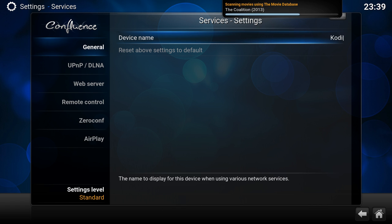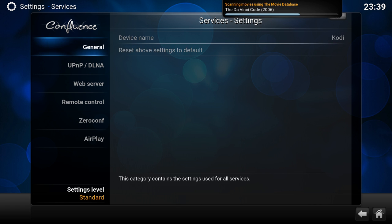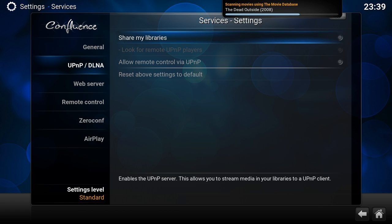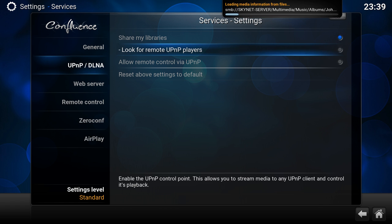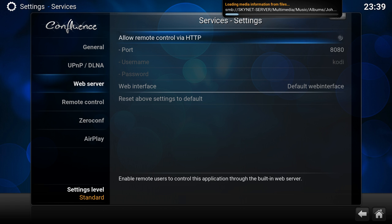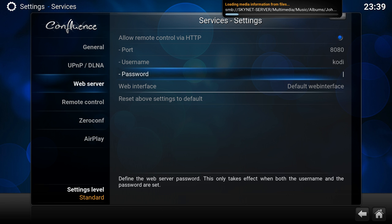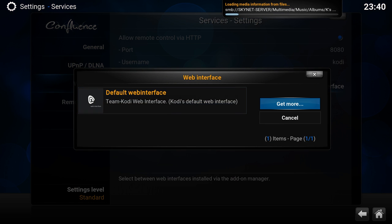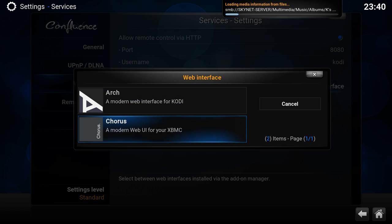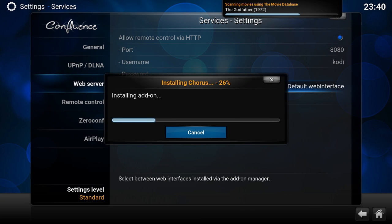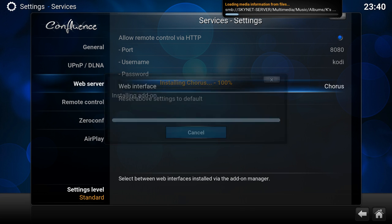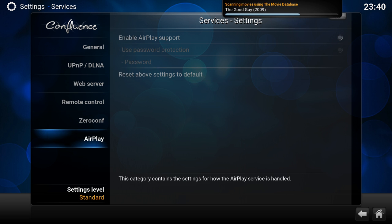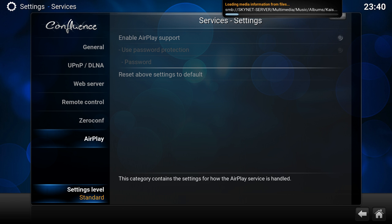Services. Here you can set up the web interface. Here's the default name, Kodi, if you're seeing it on the network. I'm also sharing my UPnP, so I can browse from any other device. Also allow control. I want to allow my remote control through HTTP. Instead of default web interface, I'm going to install another one. I like Chorus. Since I don't use the other ones on this one, I'm going to leave it at that.